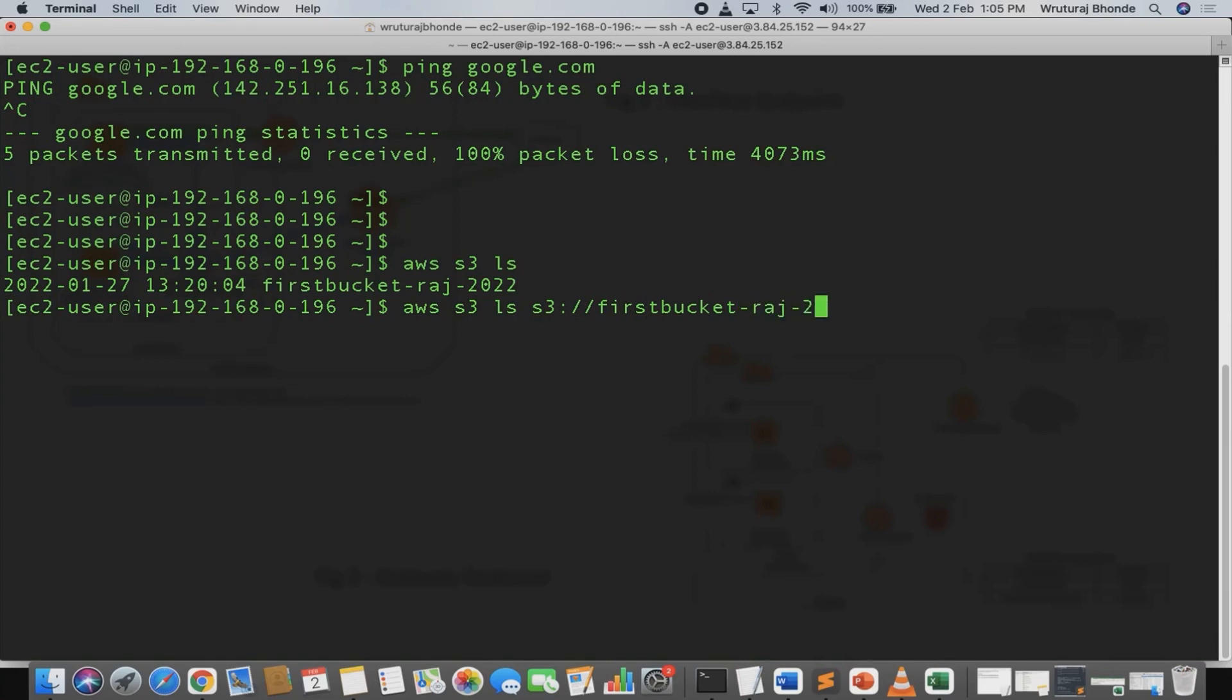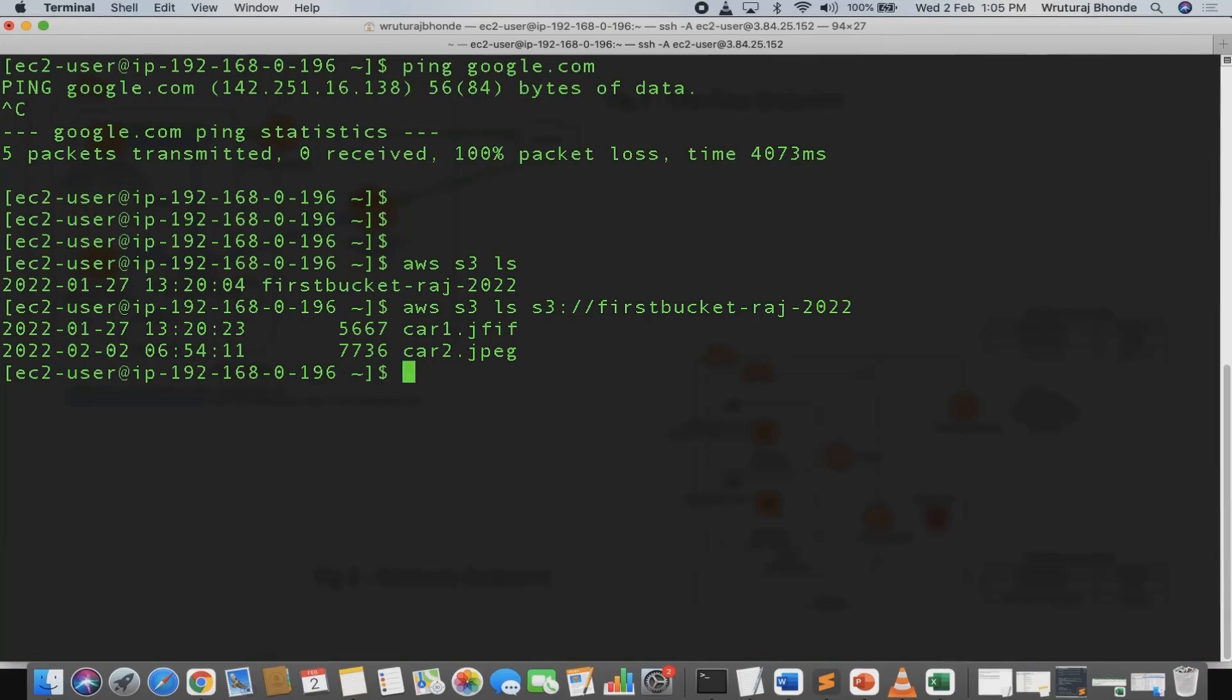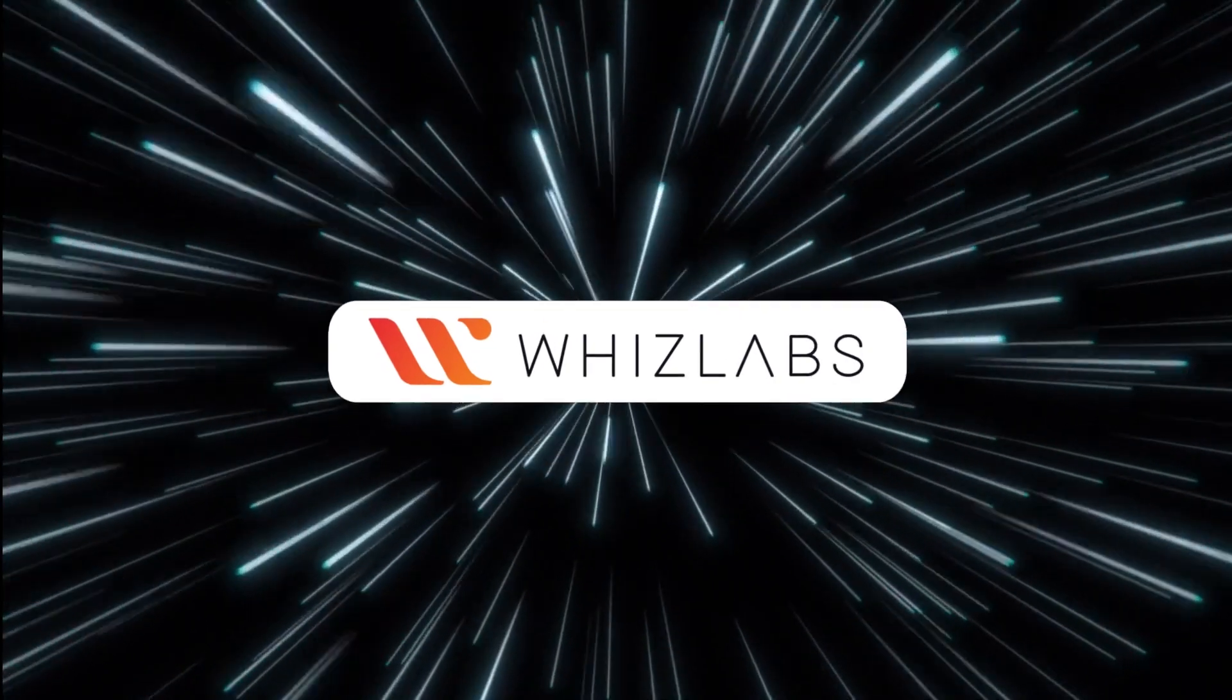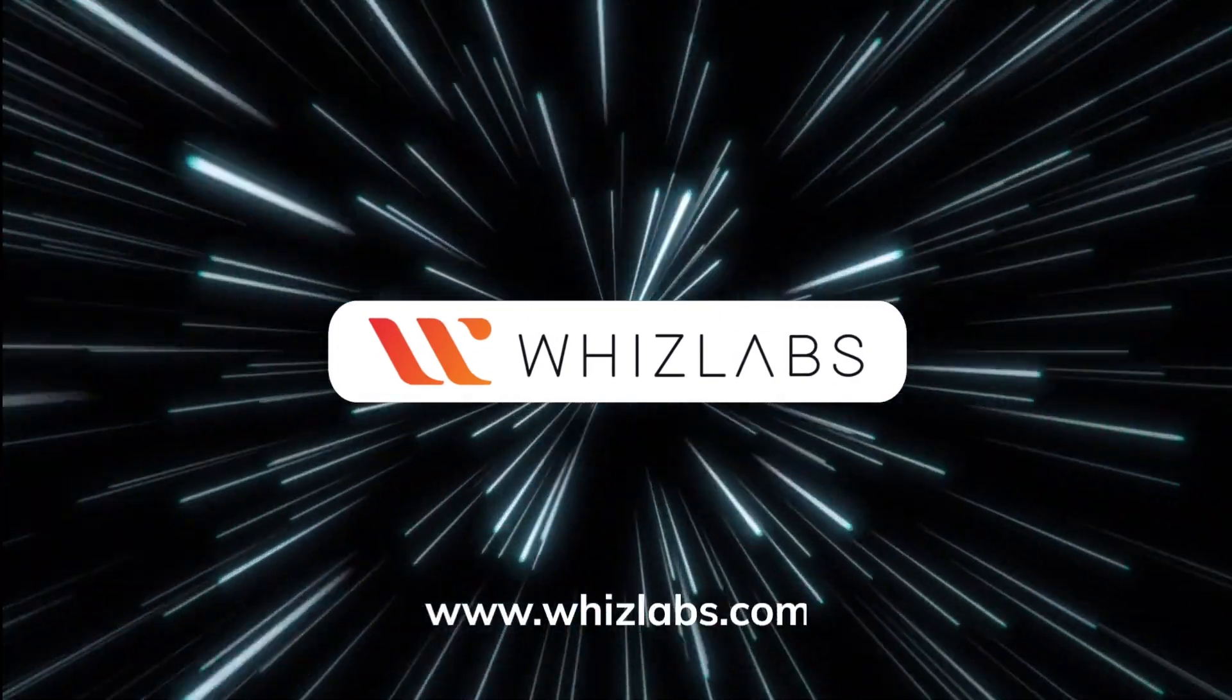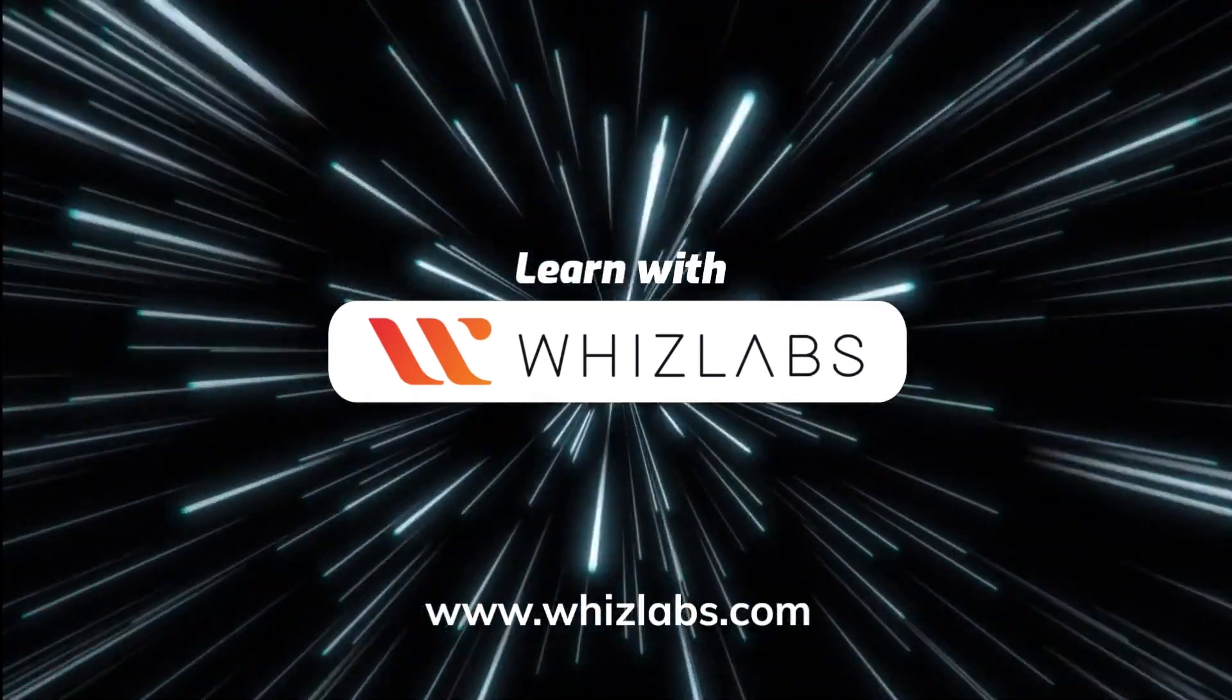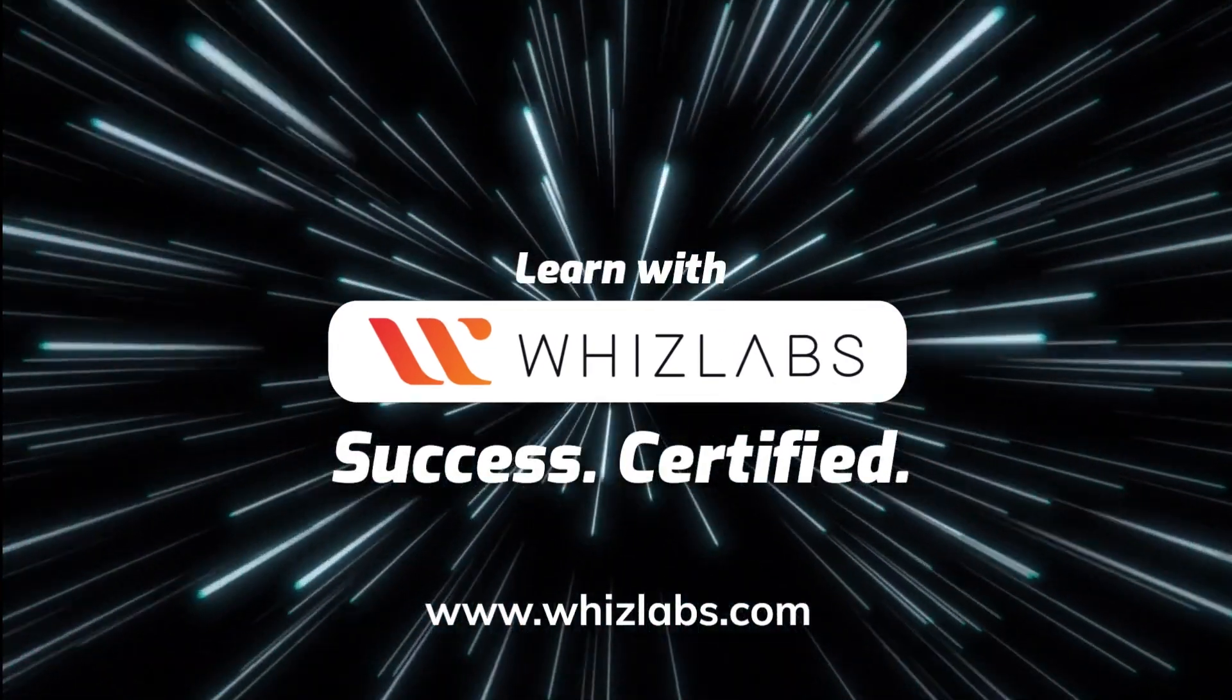I am now able to access and work upon S3 using the gateway endpoint which has been set up, and I am not paying anything for this particular service. Thank you. For more details, check the link in the description. Learn with Whizlabs. Success certified.